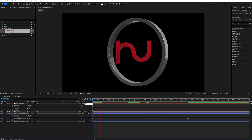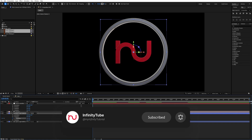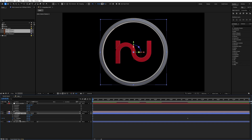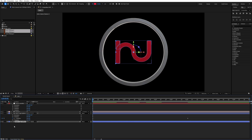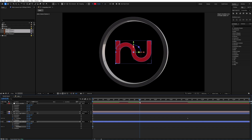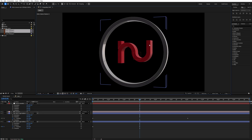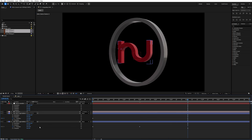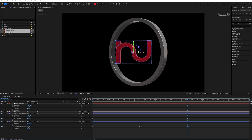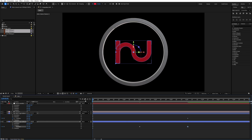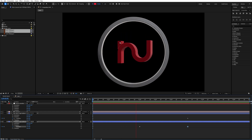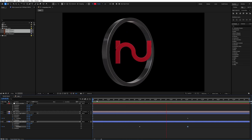Now I will rotate the logo crest. Select this layer and press R. Add a keyframe at the beginning, go to around three seconds and rotate the Y rotation to 25 so you can see the depth of the logo. Then go to six seconds and decrease the Y rotation value to minus 90.